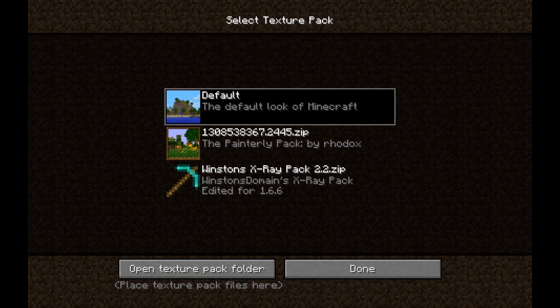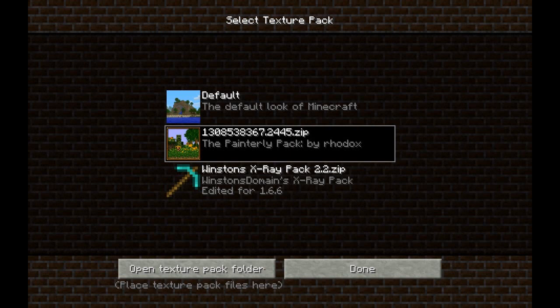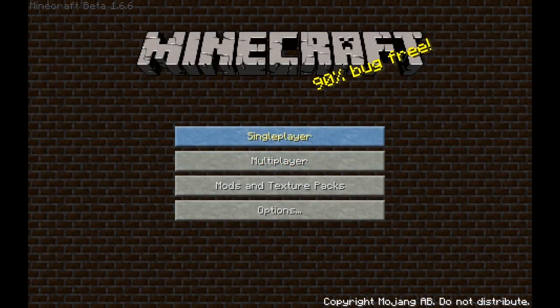As you can see, here's the X-Ray pack that I had already installed for the other video. Let's press on the Painterly Pack and as you can see, the background and everything will start changing. Press Done.